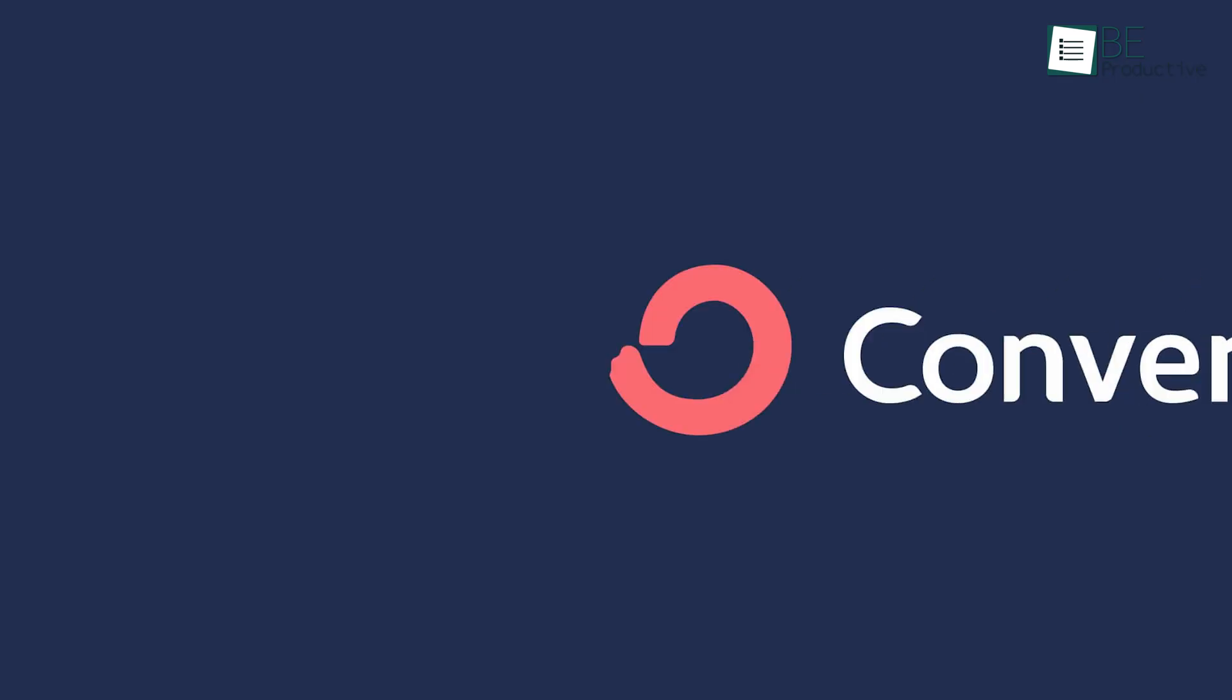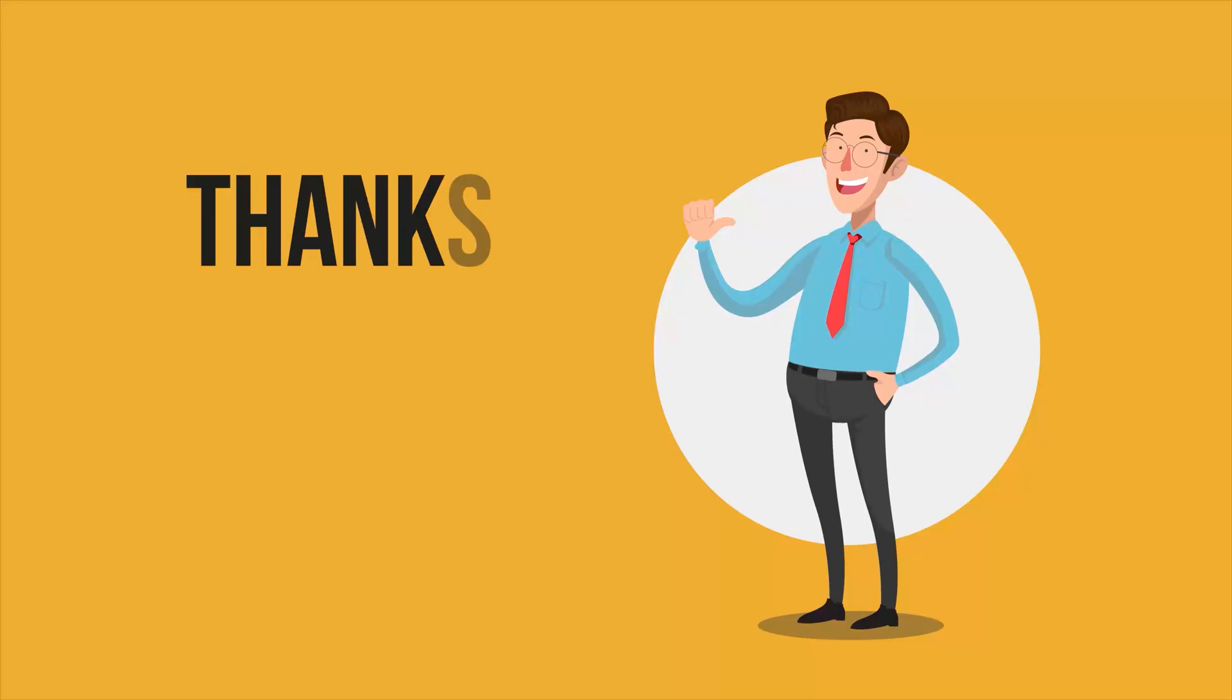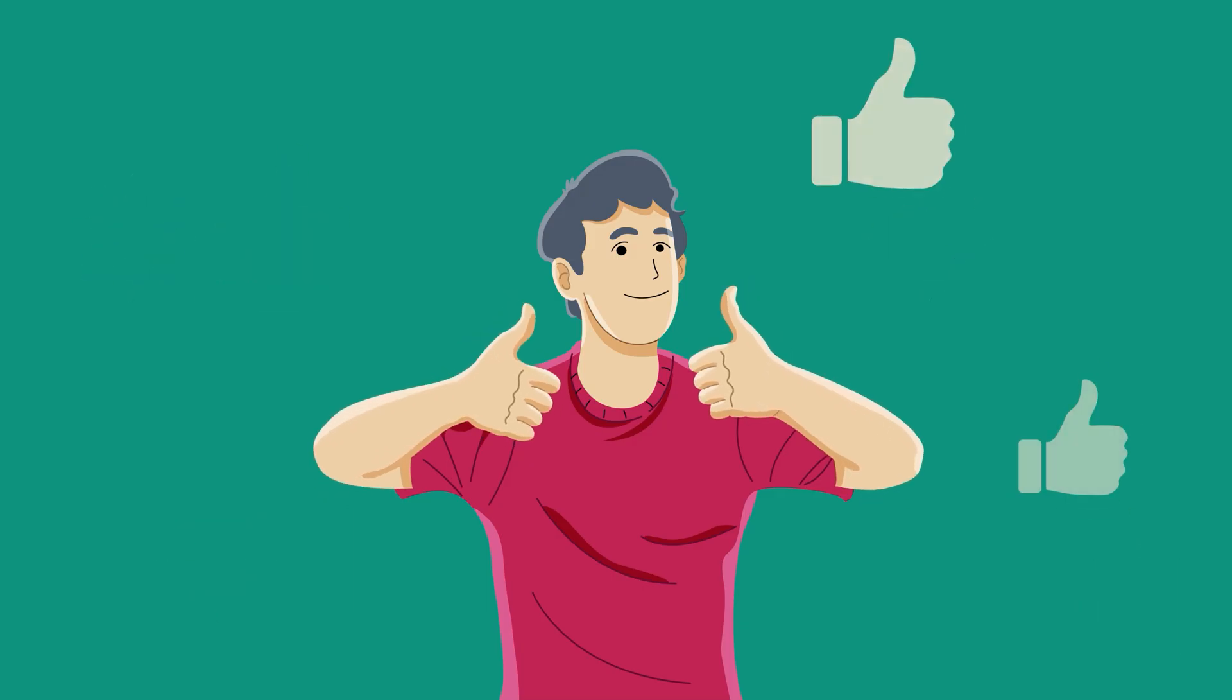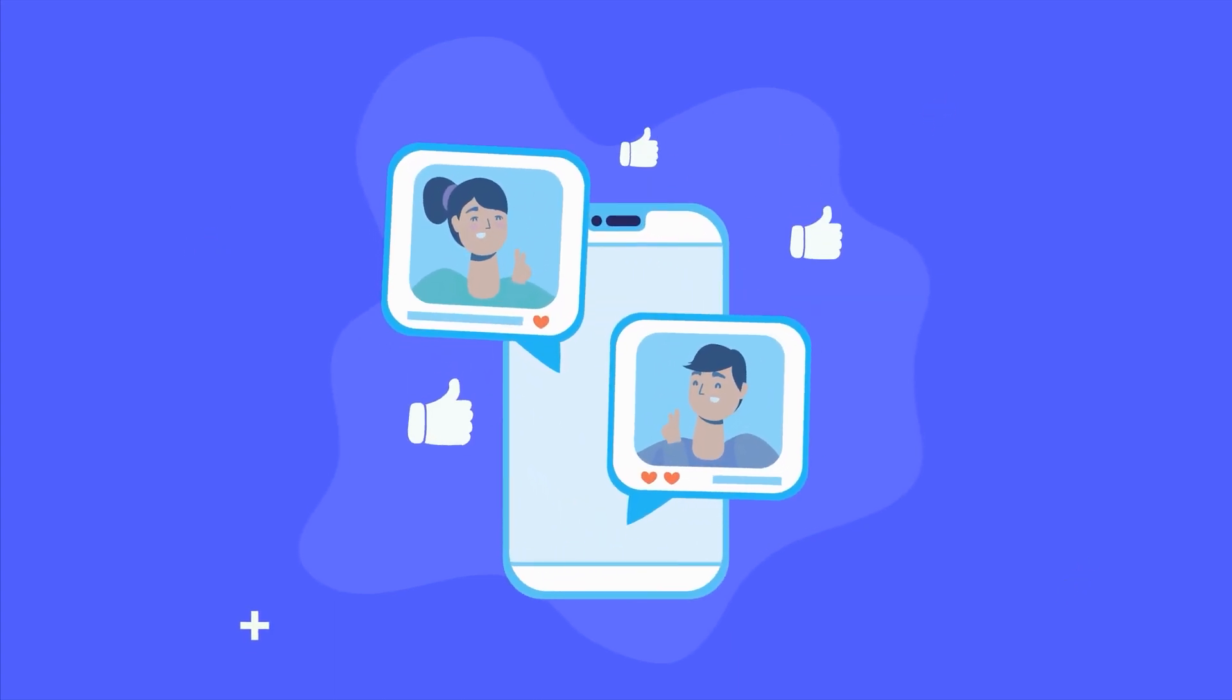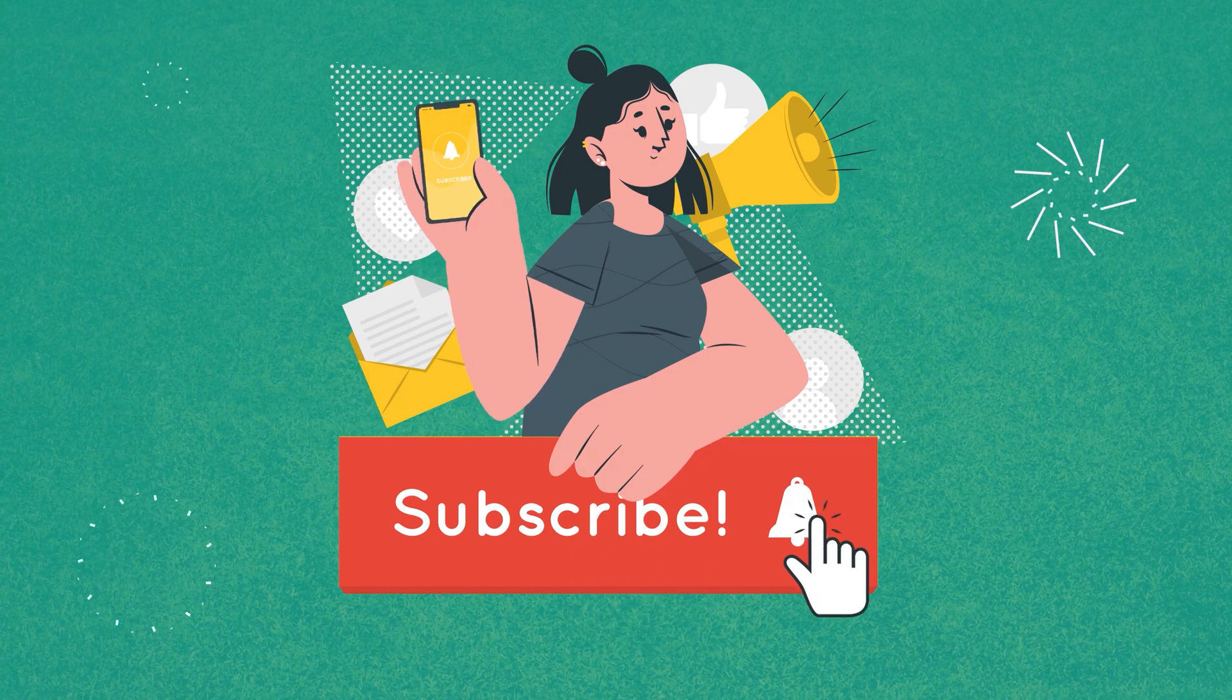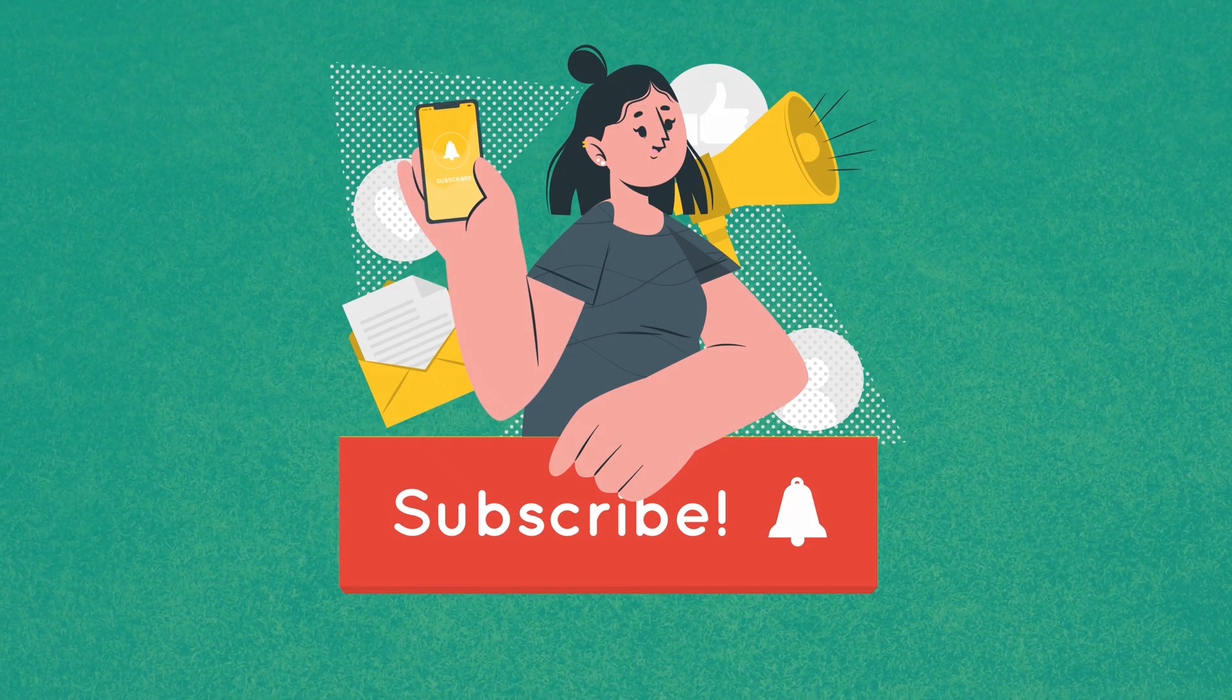So, that was all about the 5 best landing page builders for you. If you found this video helpful, please give it a thumbs up, share it with your friends, and let us know your thoughts in the comment section below. Subscribe to our channel and hit the bell icon if you want to see more videos like this on your feed.